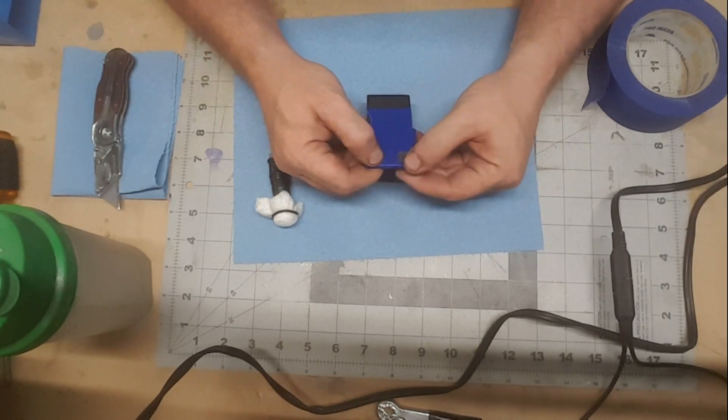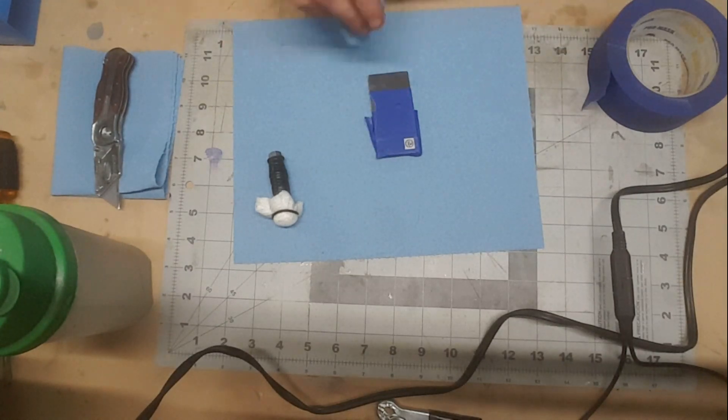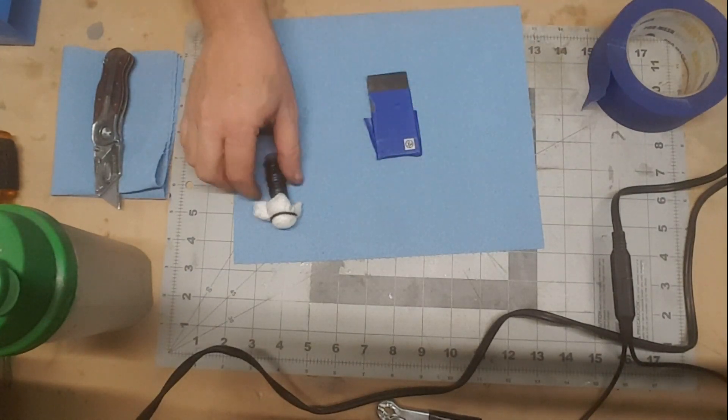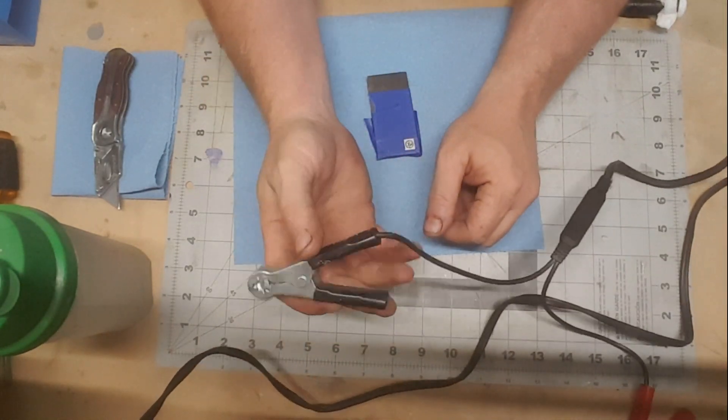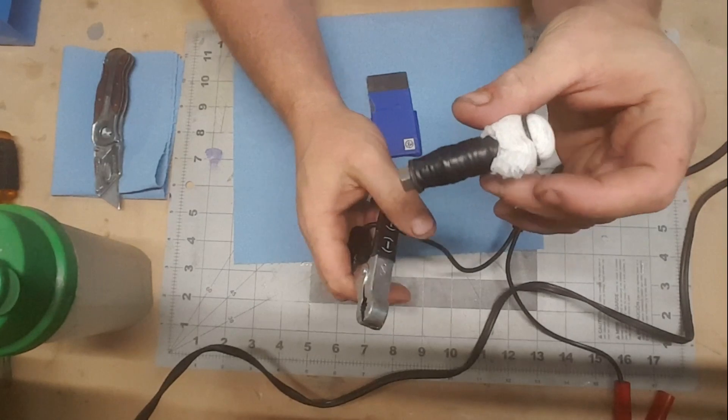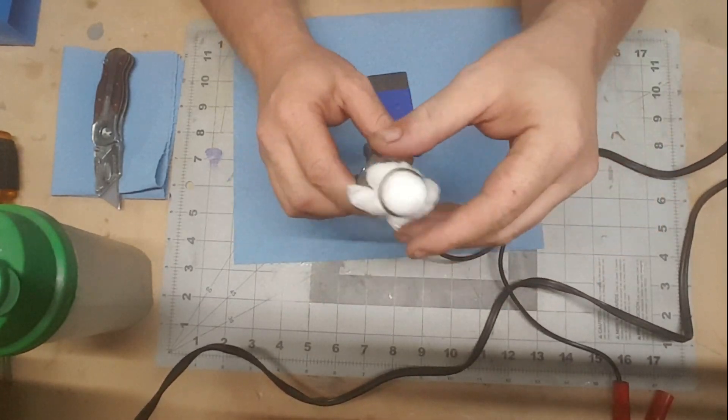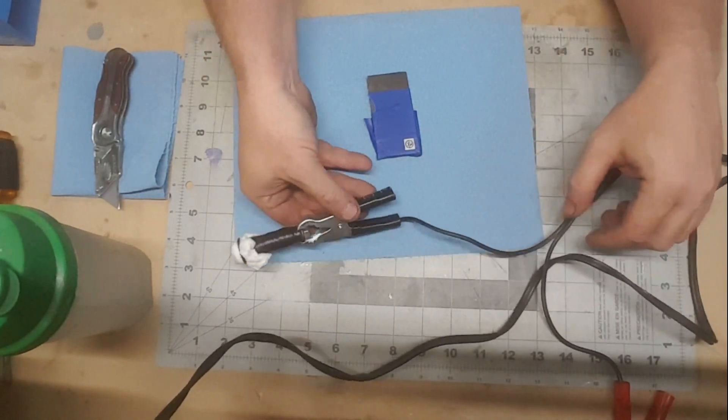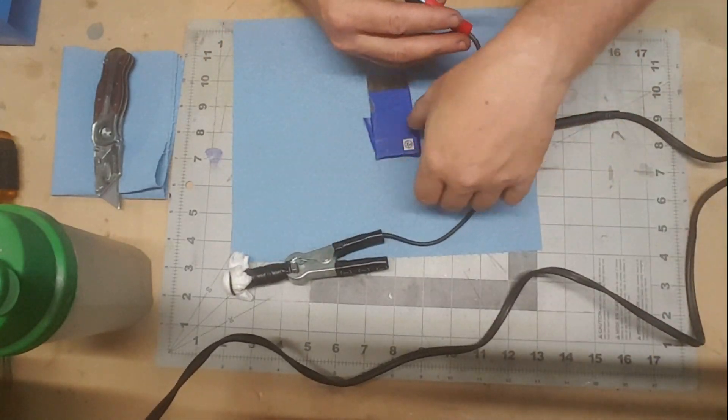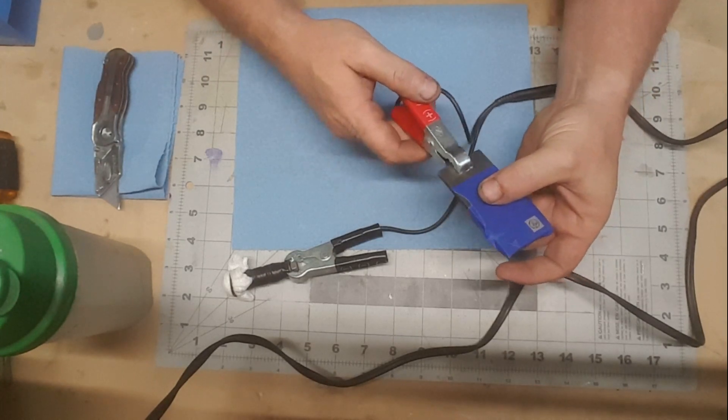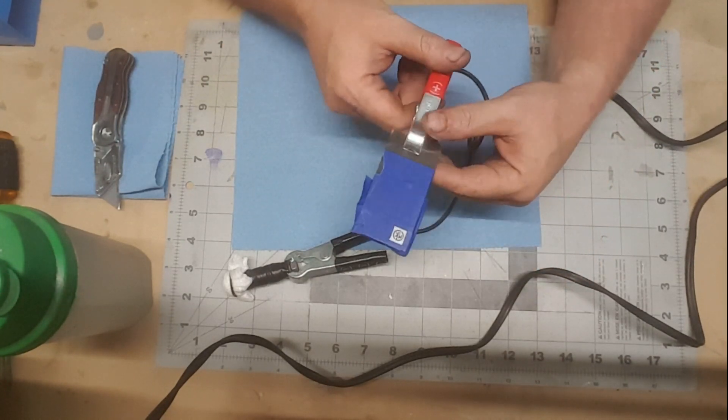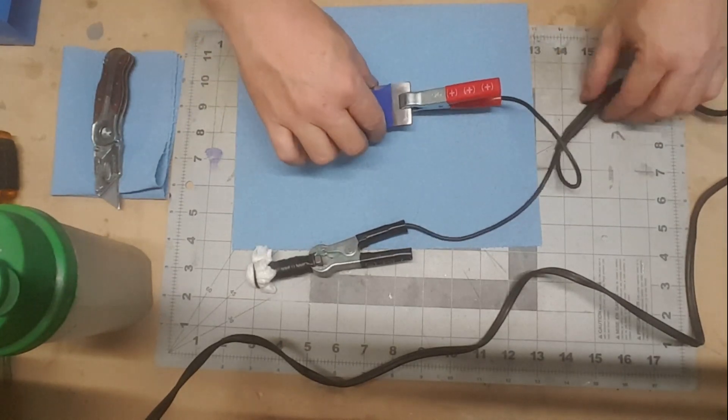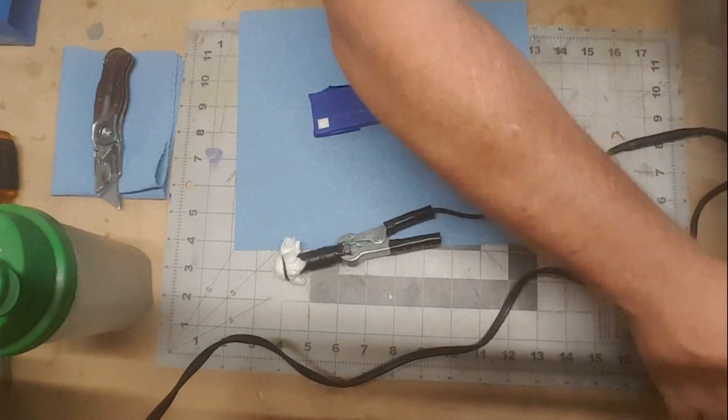Once you've got that nice and sealed, you're going to take your battery charger. The black or negative side is going to go onto the wand that you just made or directly onto the bolt. Your positive or red side is going to go onto an exposed part of the steel, so make sure you leave some of the steel exposed so you can make this connection. Plug my charger in.